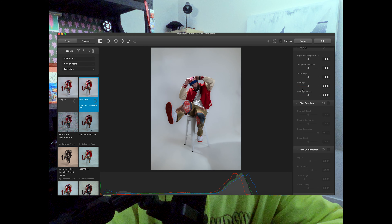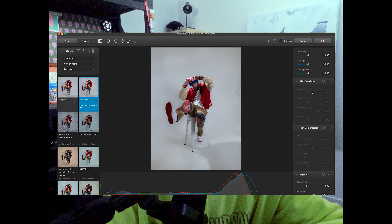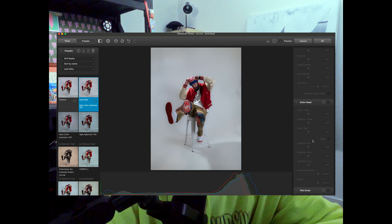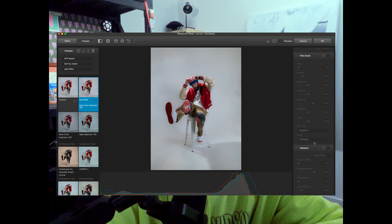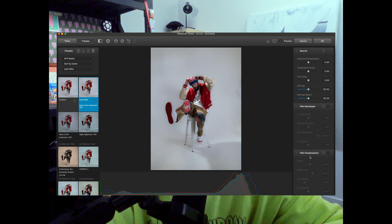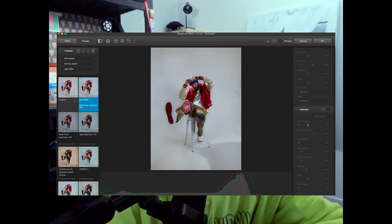Once I've edited a photo and I have an edit I like, if I'm doing a batch edit I'll click up here and create my own preset. On the right side you have all your editing dials: film developer, film compression, expand, print, color head, film grain, haleation, bloom, and vignetting. It's pretty much all the stuff you'll need to give an image a film look. For me, probably the main perks of editing within Dehancer are the haleation, the bloom, and the fact that it generally has a better film grain emulation than Lightroom does.